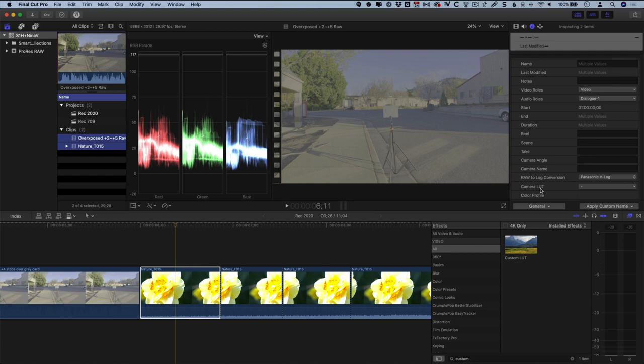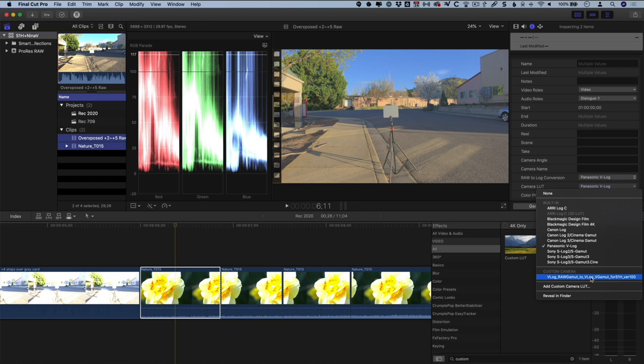Go ahead and edit your project, then once your edit is ready for final grading, go back to the browser, select all of these clips.